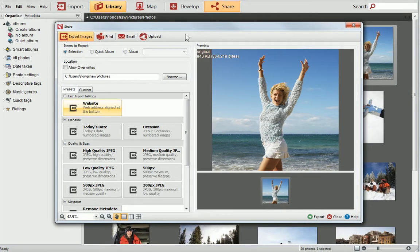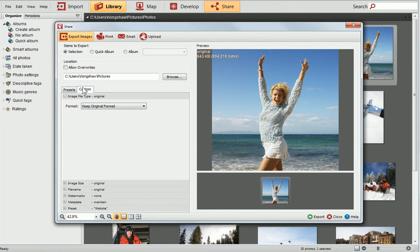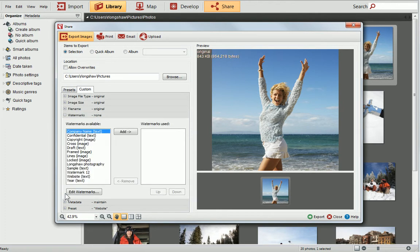Before we finish, I'll quickly demonstrate how to apply an image as a watermark. In this example, I'll use a company logo. I've selected a different photo and opened it in the Share dialog. As before, I'll click the Custom tab and expand the Watermarks section, then click Edit Watermarks.